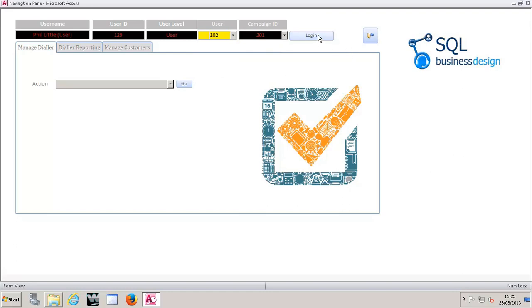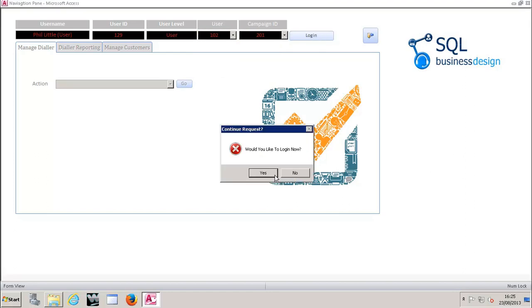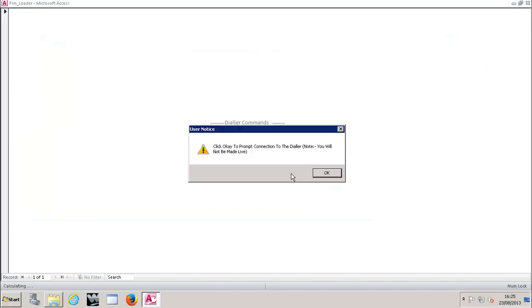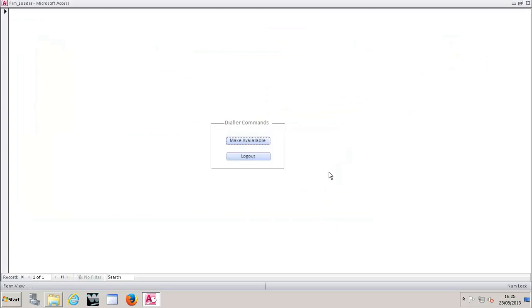So I'm using a soft phone, so as I click to log in, it's going to ask me if I'd like to log in. I'm going to say yes. And it says when I click OK it's going to prompt a connection to the dialer so I'm going to get that initial call. So I'm going to say OK and I've got the dialer ringing in there, that call I've just answered.